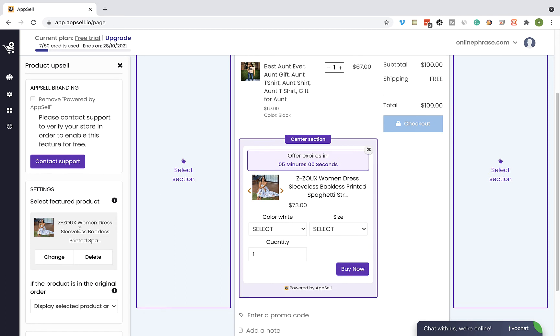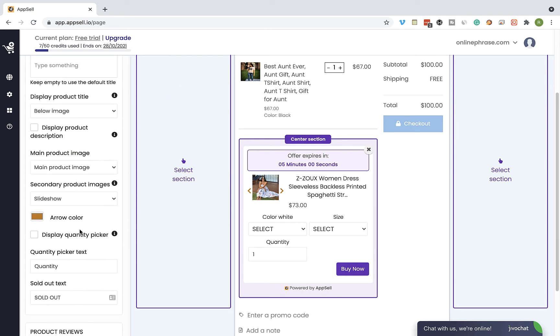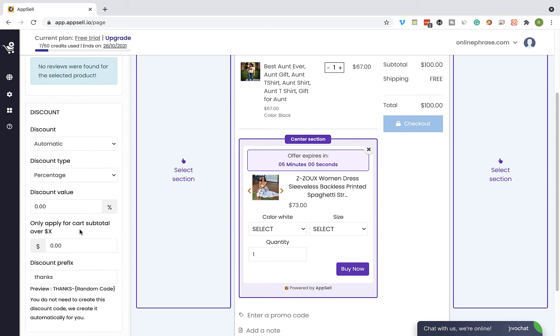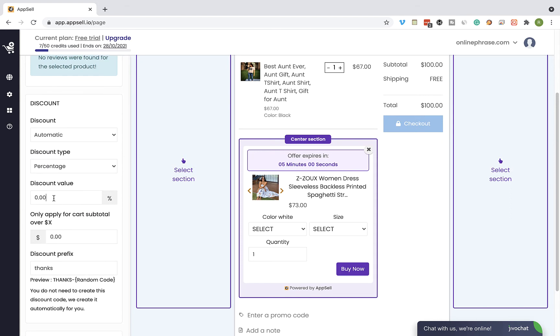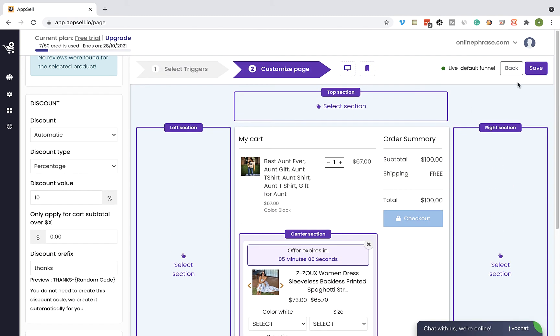You can customize the appearance of the widget, and you also can offer a discount to make the offer a bit more attractive. So let's add a 10% discount, and you can see it's been updated. Once you're done, click on the save button.